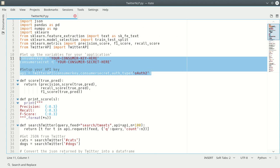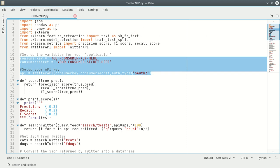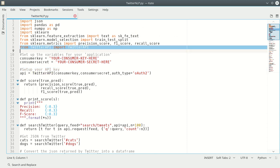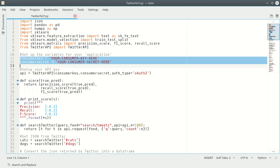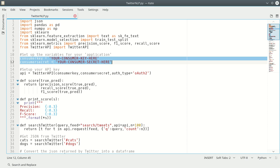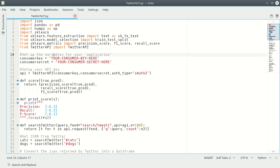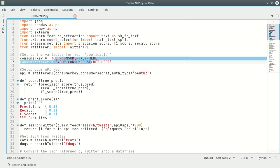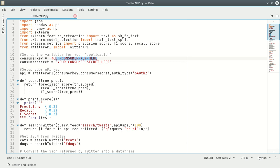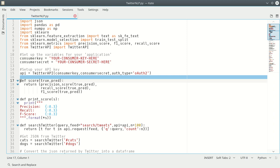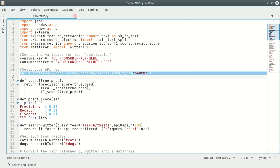So we import the Twitter API obviously, and then we set up our consumer key and our consumer secret as variables. You'll want to replace these strings with the strings for your consumer key and your consumer secret. And then you create an API object.